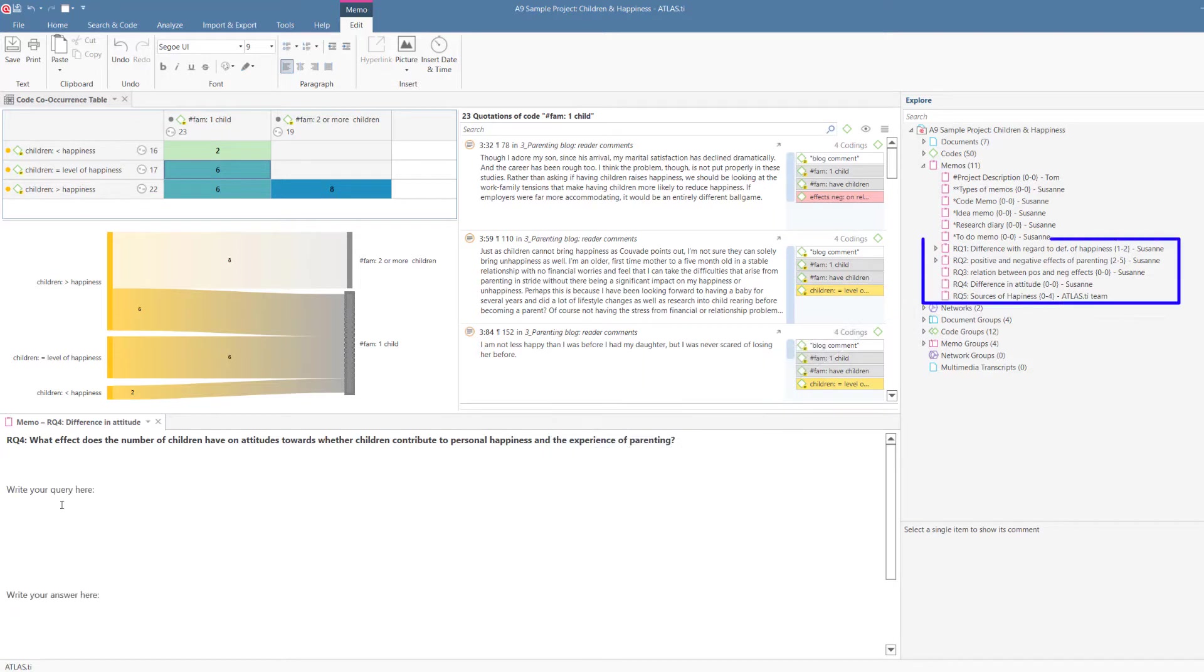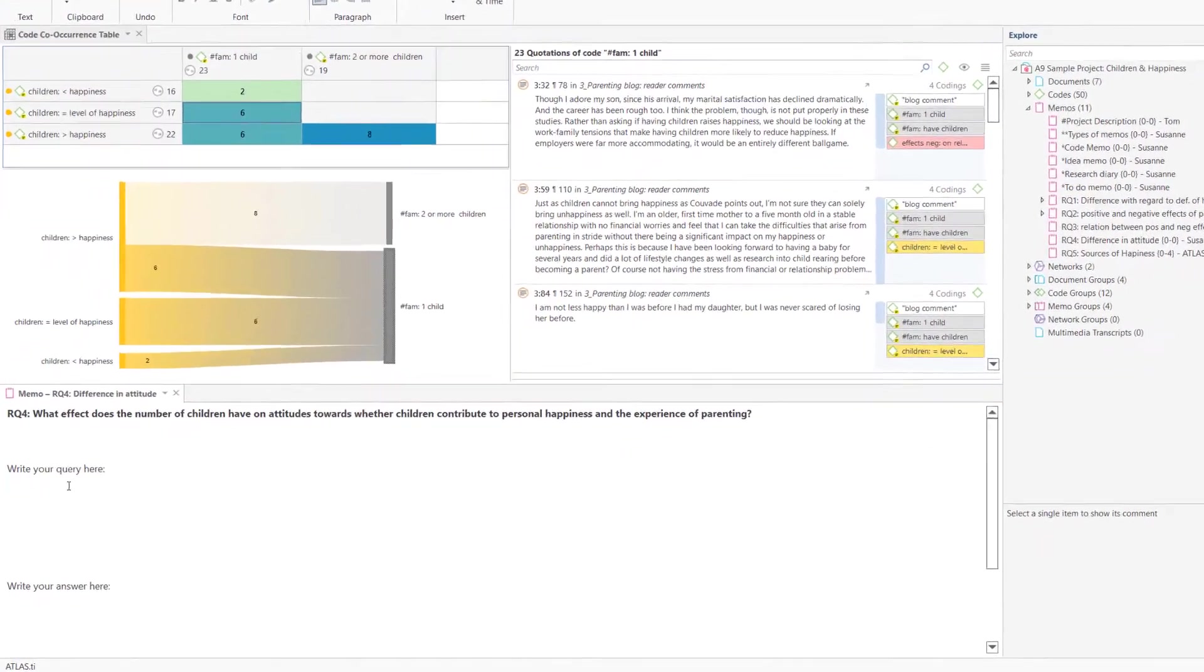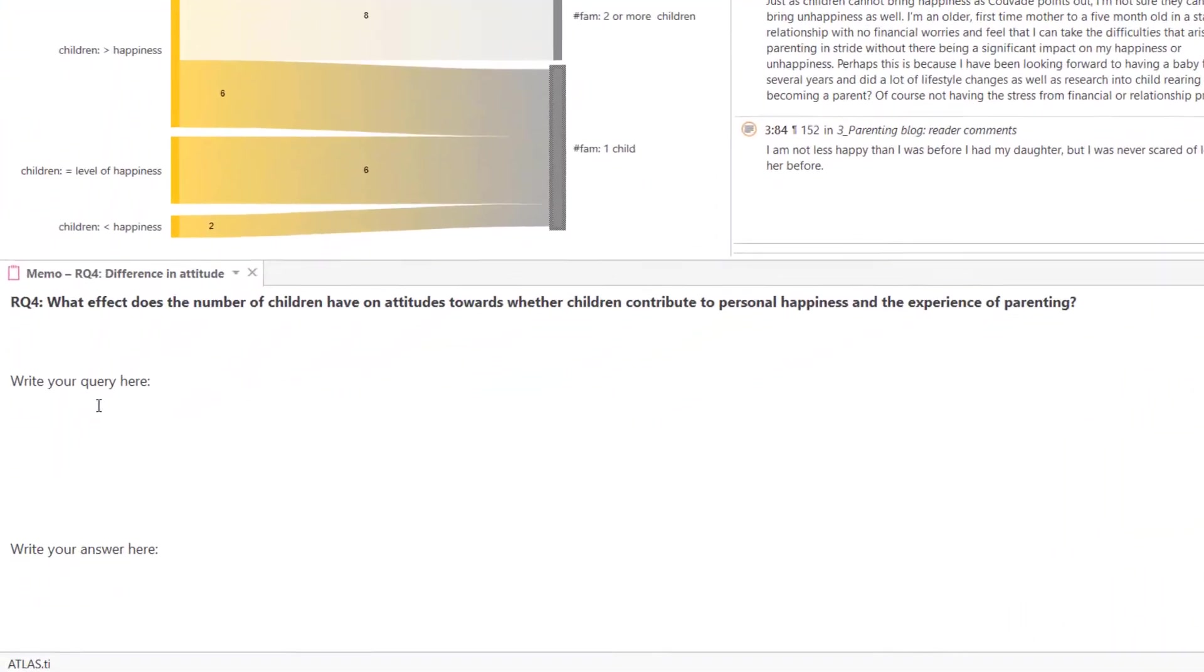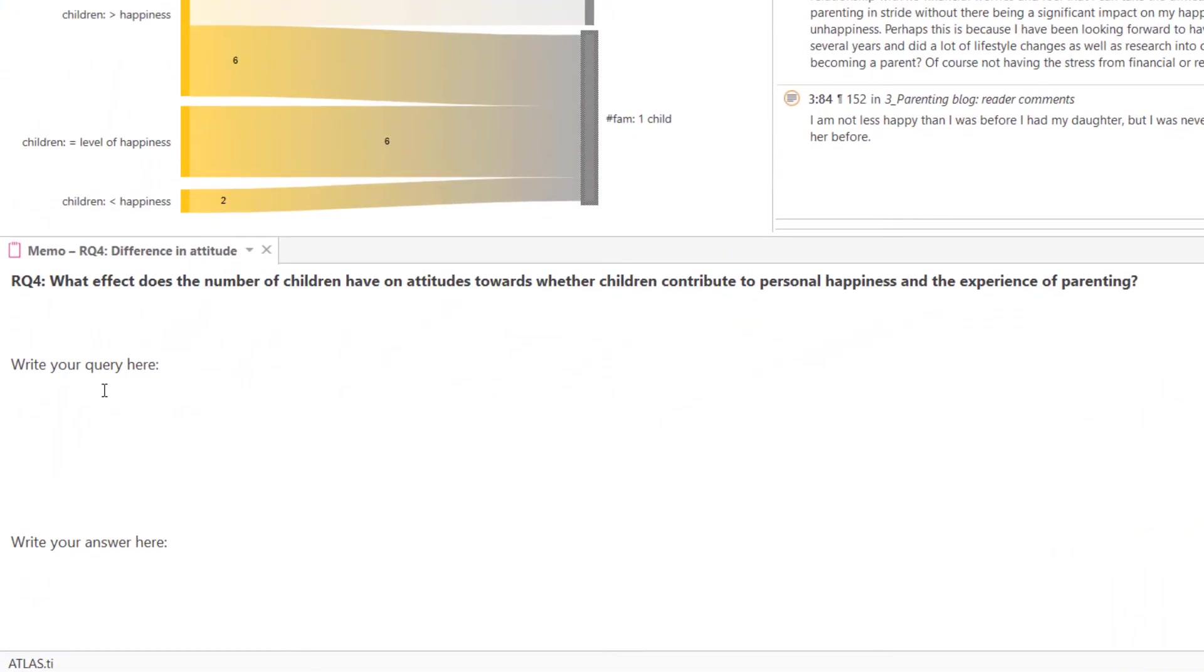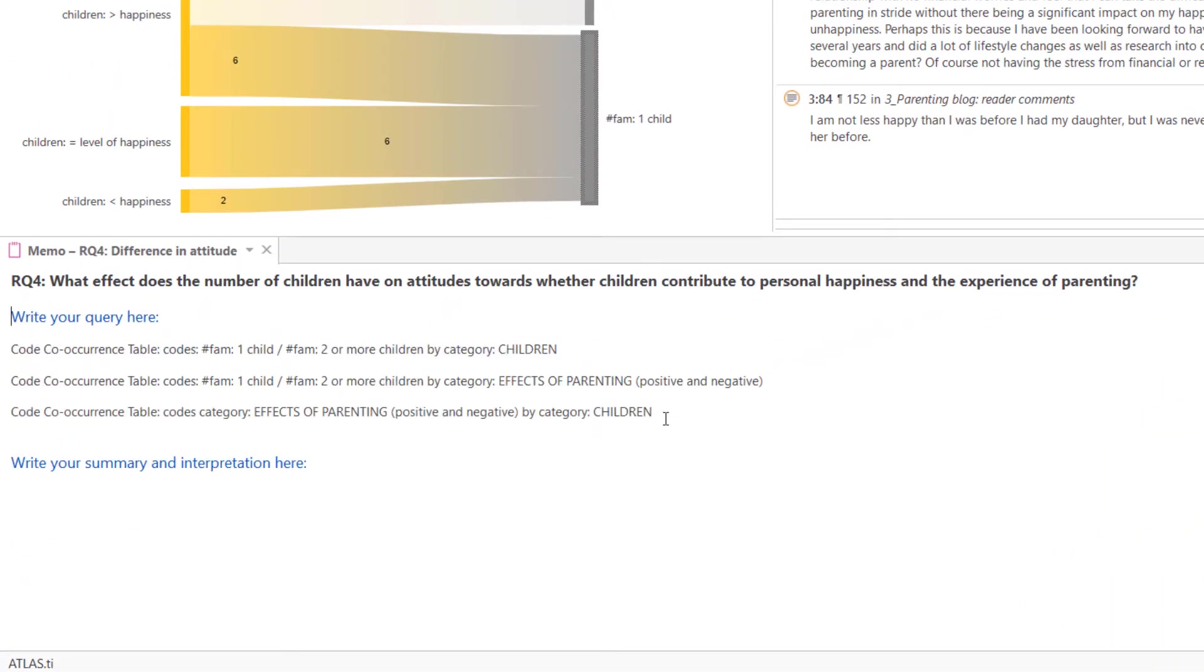We recommend that you prepare a memo for each research question or topic you want to write about, and begin your memo by specifying what you want to write about. Next, think about how you can find an answer to your research question. What kind of query do you need to run?